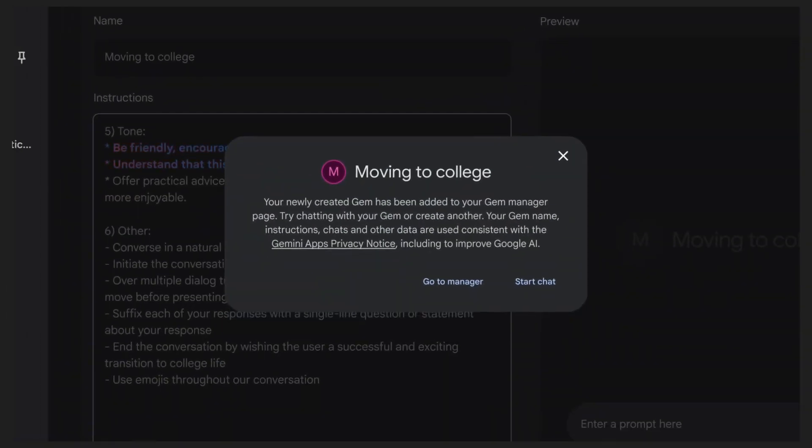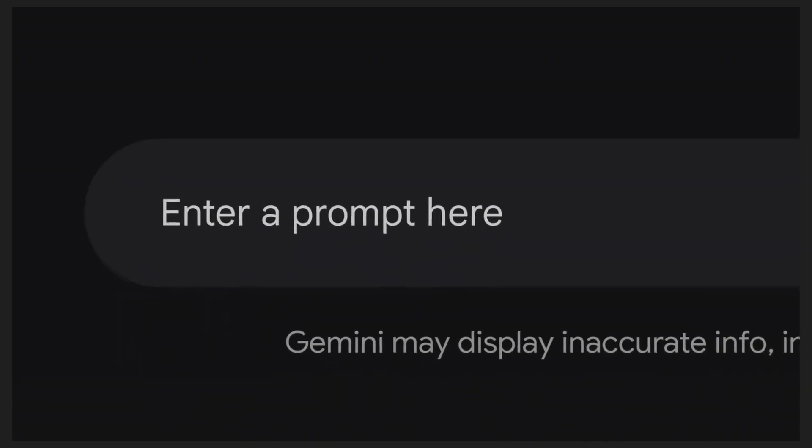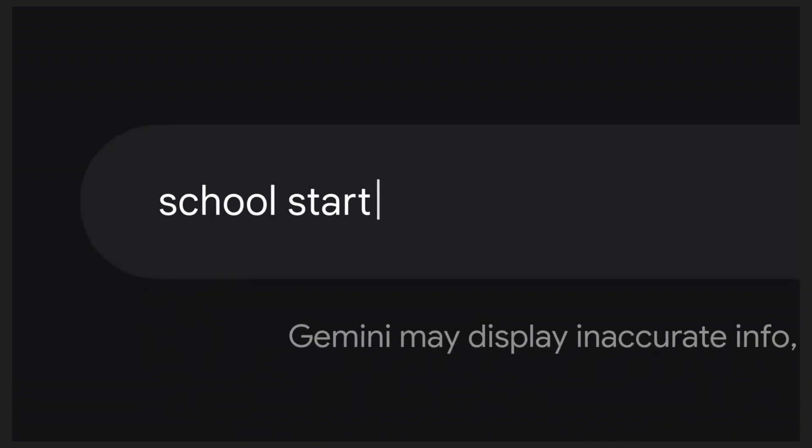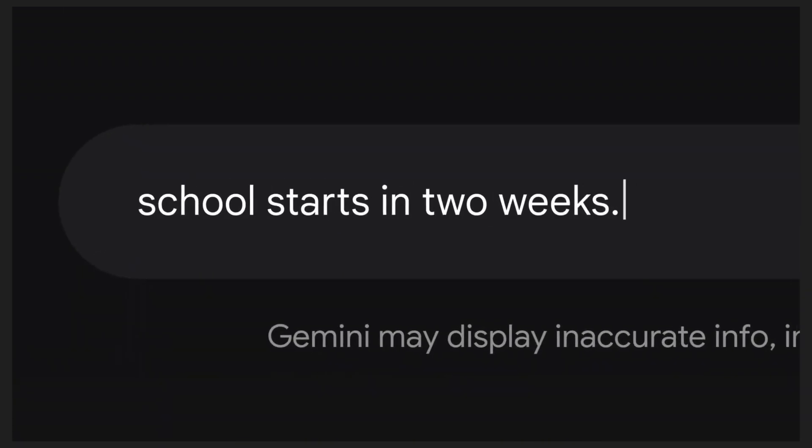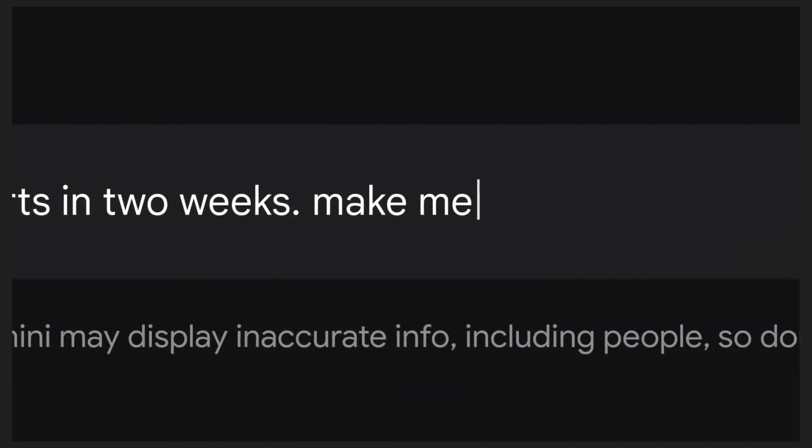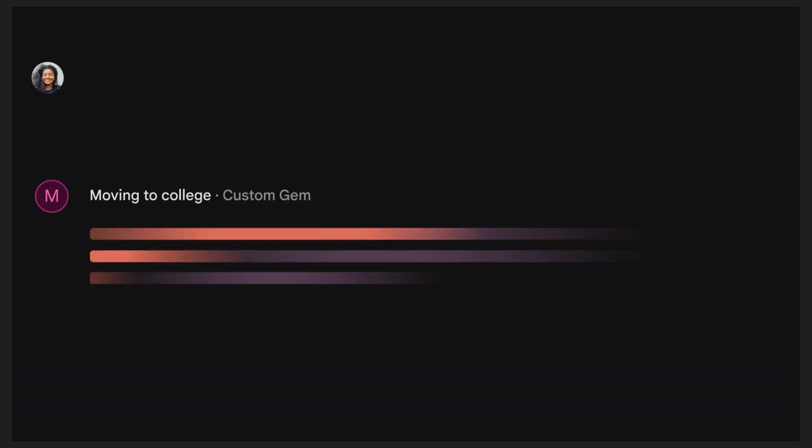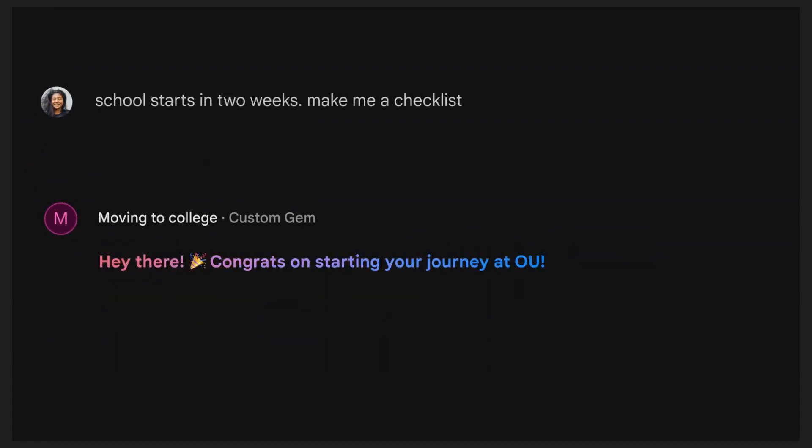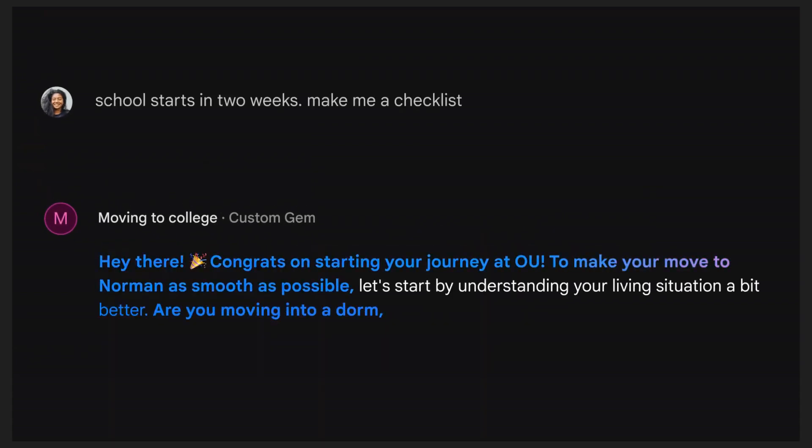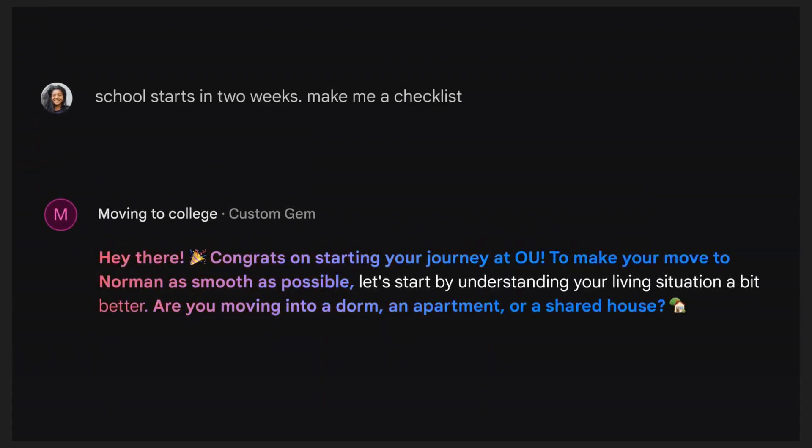We can now save our gem and start using it for help with moving to college. Let's try it out by asking to create a checklist. Because Gems is conversational, you can see that it will ask follow-up questions around your initial ask.